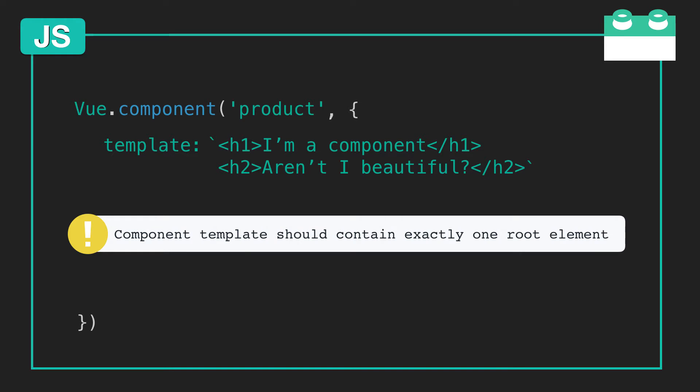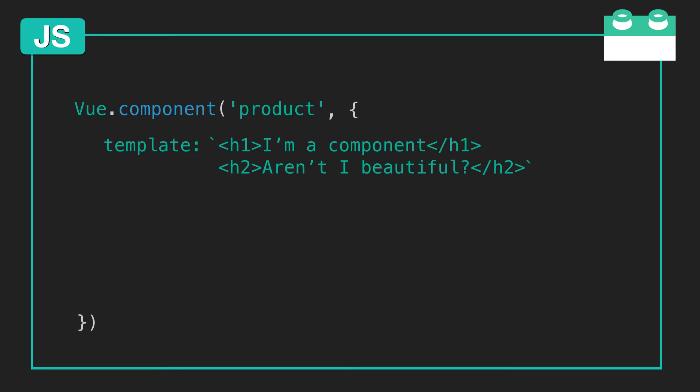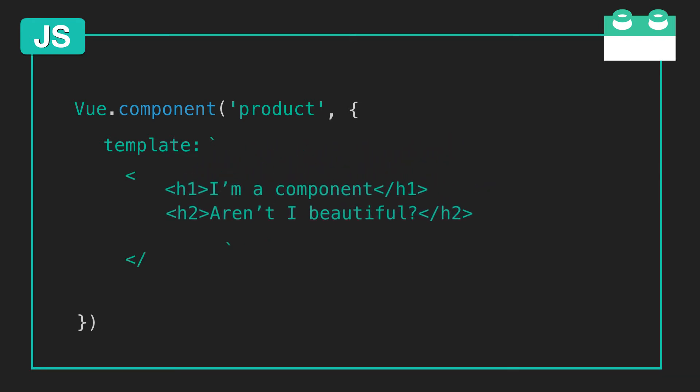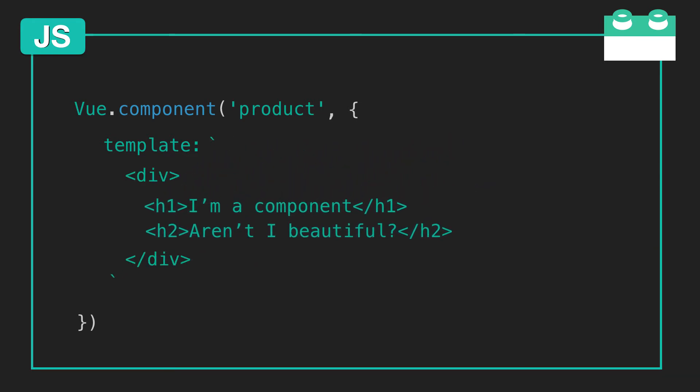Right now, the h1 and h2 are siblings, so this template would be returning two elements instead of one root element. So how can we fix this? All we need to do is wrap these elements in a div, and now this div is the root element of the component template. Problem solved.